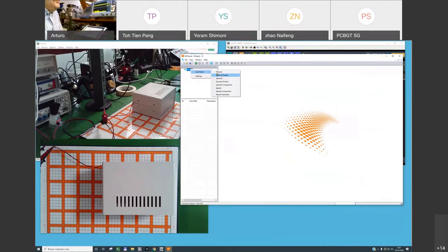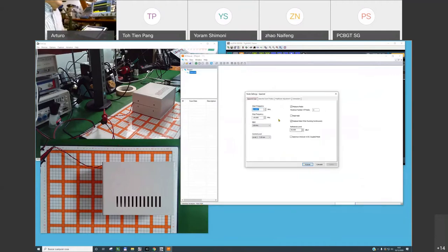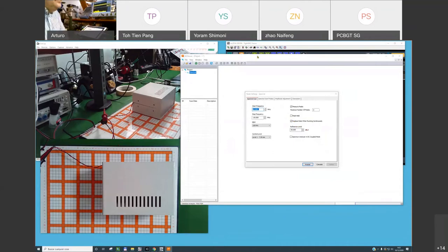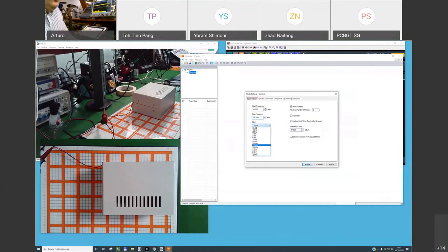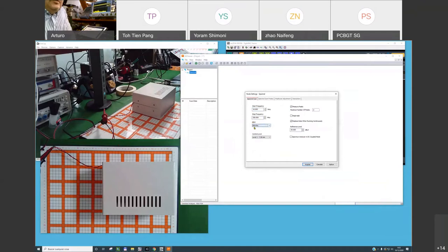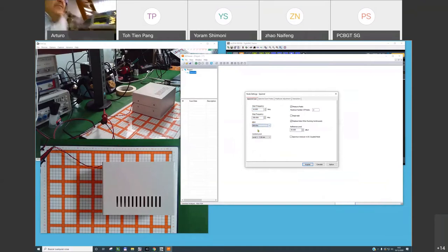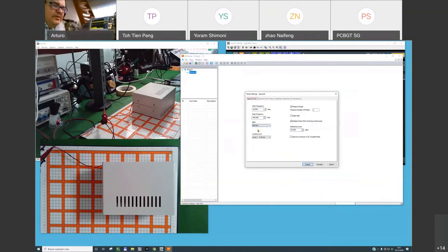The first thing to do is to create a spectral scan. I will be scanning the area of the product looking for a specific frequency range — from 10 MHz up to 250 MHz. With a resolution bandwidth of 300 kHz: if you increase the resolution bandwidth, you will have less frequency resolution but the analysis will be faster.